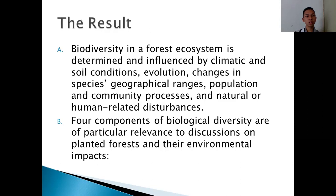The result: biodiversity in a forest ecosystem is determined and influenced by climatic and soil conditions, evolution, change in species, geographical range, population and community processes, and natural or human-related disturbance.